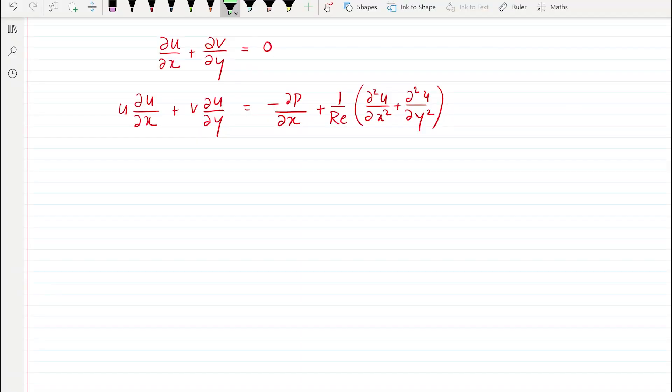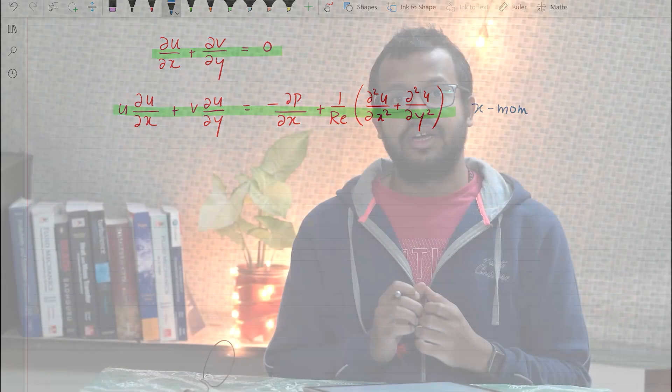The fluid flow is governed using a continuity equation and a momentum equation — this is the x-momentum equation and a similar equation can be written for the y direction. To solve these problems using the artificial compressibility method, we introduced an artificial compressibility into the continuity equation and using that we were able to solve for the pressure field. If you don't recall that, go to the link here which will take you through the artificial compressibility methodology.